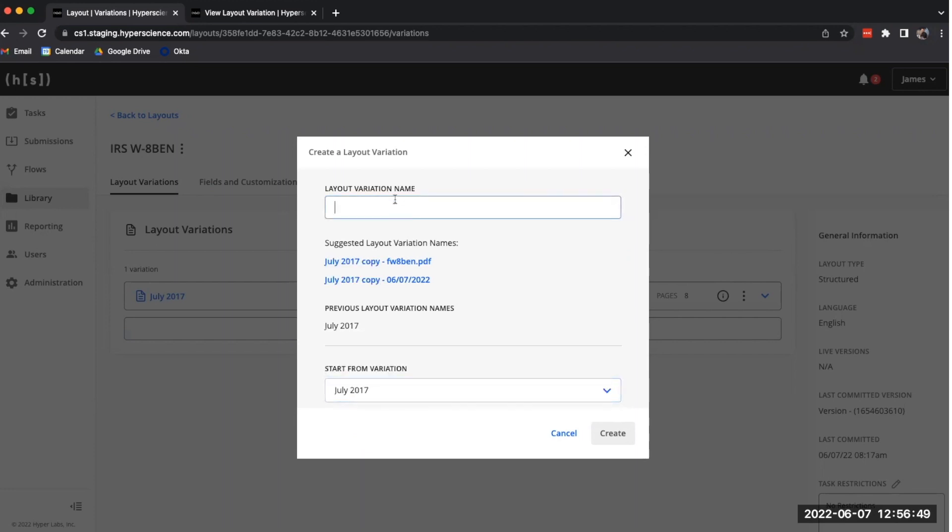We give our layout variation a name, October 2021, and we click Create in order for that variation creation process to start.